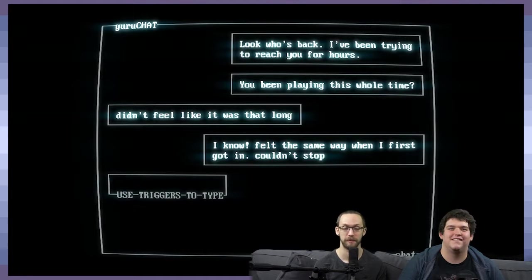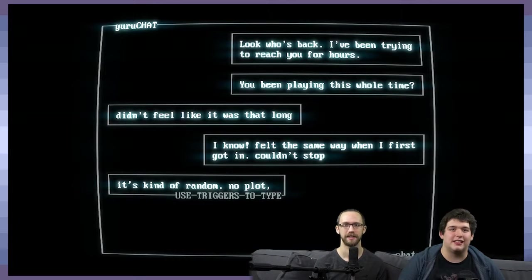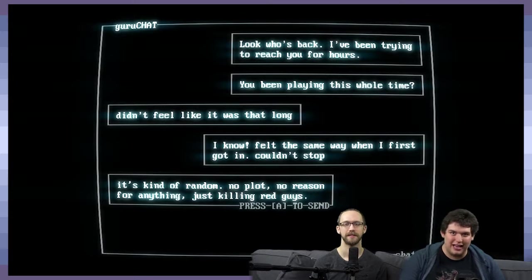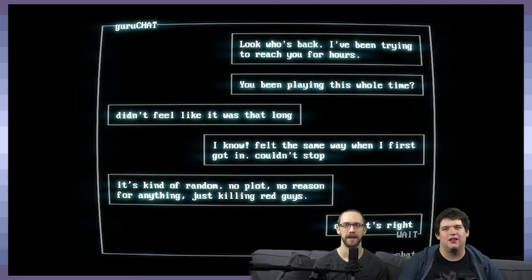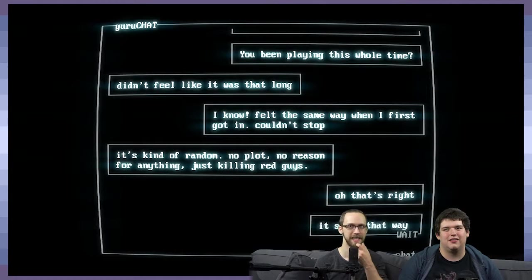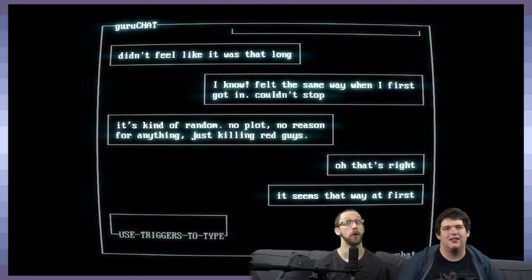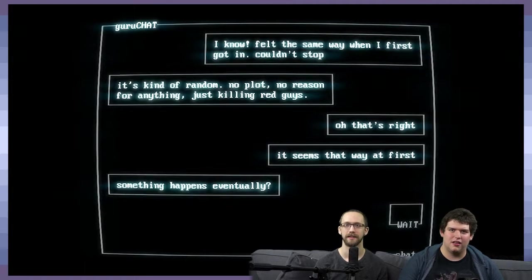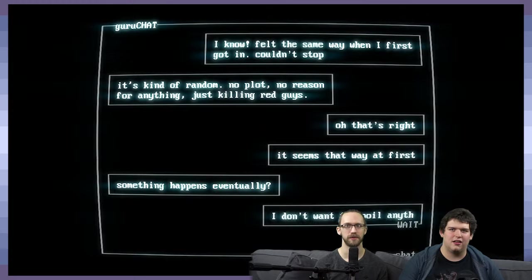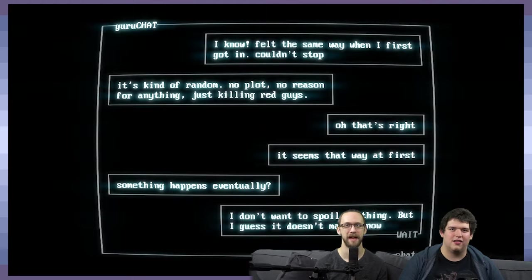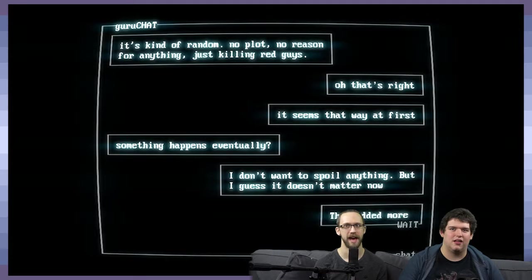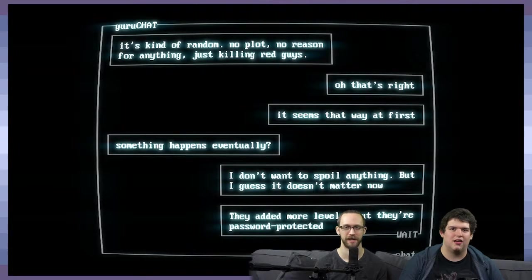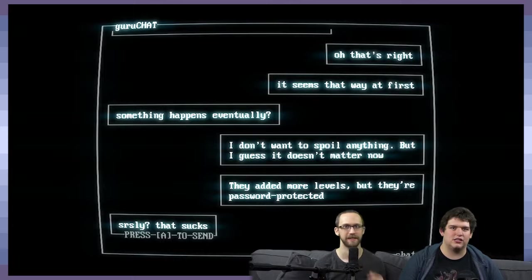I know. I felt the same way when I first got in. Couldn't stop. It's kind of random. No plot, no reason for anything, just killing red guys. Oh, that's right. It seems that way at first. Something happens eventually? I don't want to spoil anything, but I guess it doesn't matter now. They added more levels, but they're password protected.